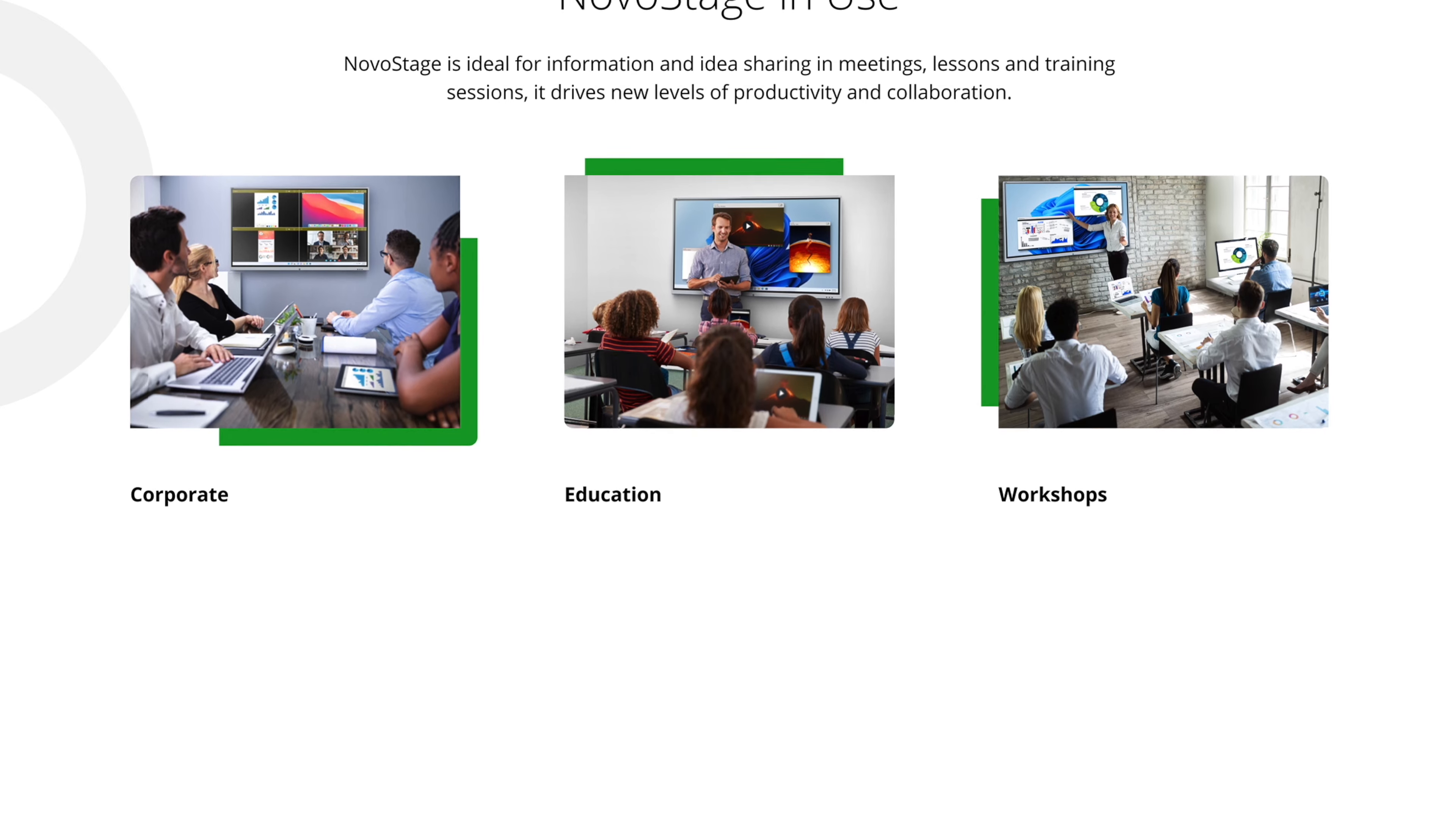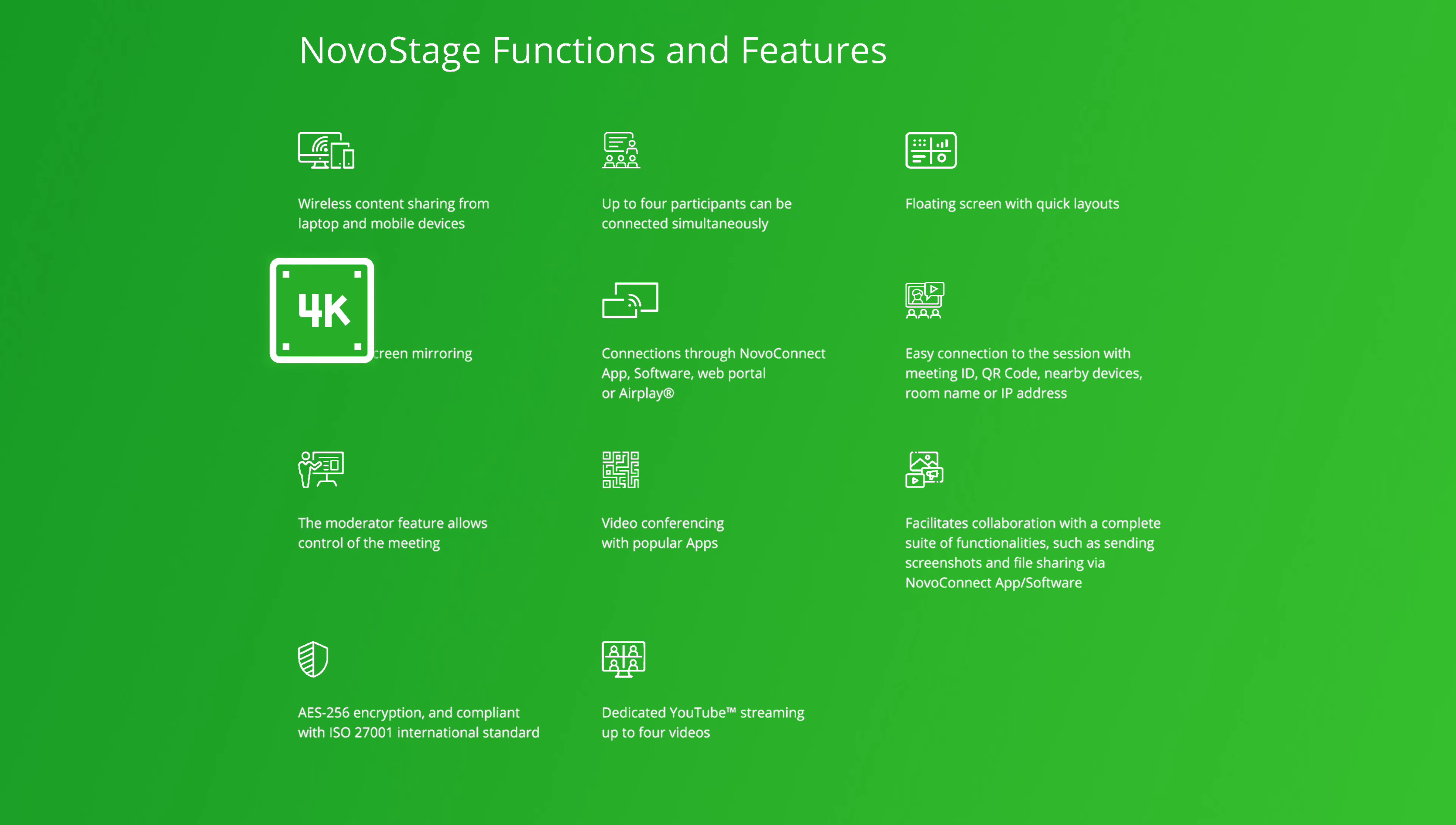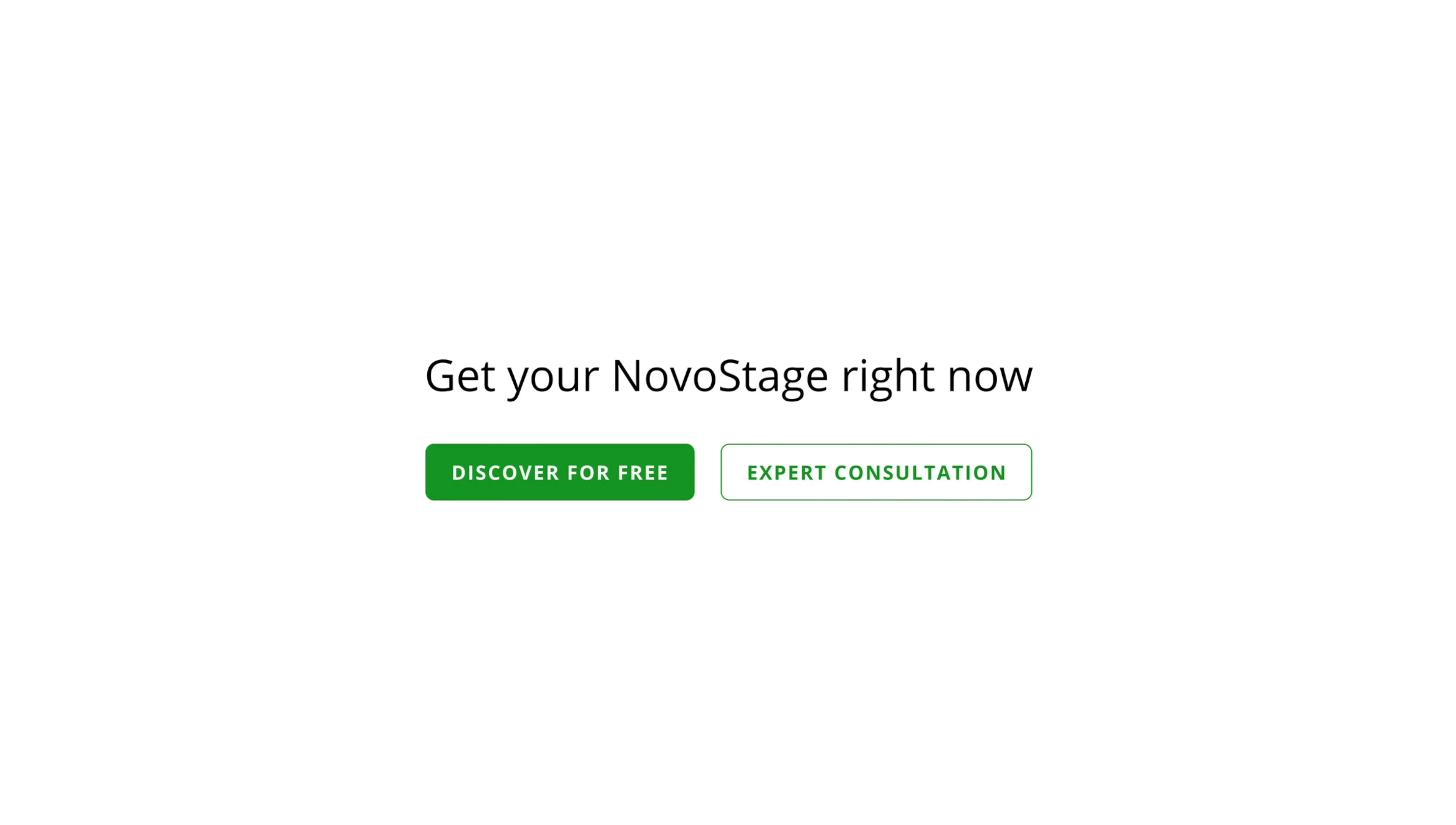NOVA Stage is a feature-rich collaborative software with quick layouts to easily manage shared display windows. 4K resolutions on all shared screens on the main display. All content shared is AES 256-bit secure. Download a free trial version today!